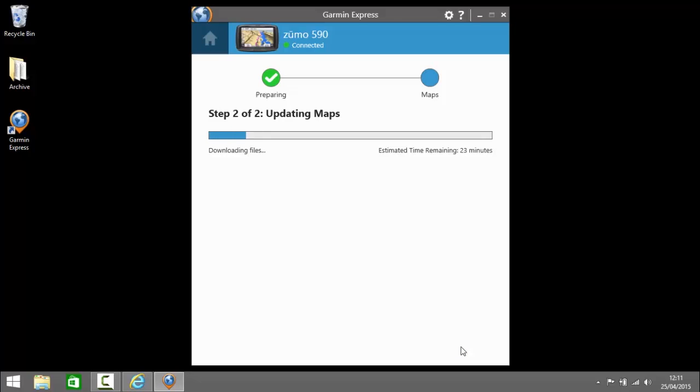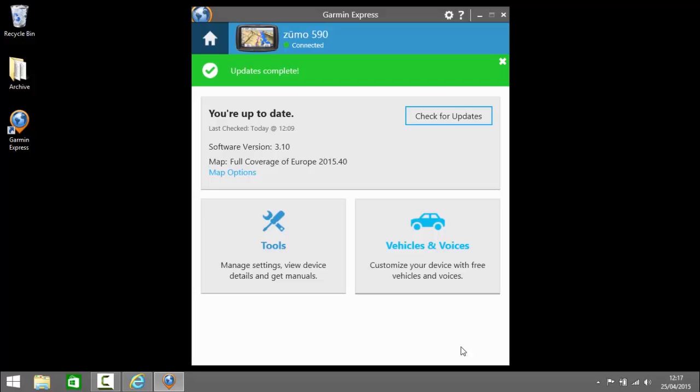Now this download can take a long time because the maps are very large so I've sped this up considerably. So now the map is installed to the computer along with Basecamp. The next thing I'm going to do is fire up Basecamp.